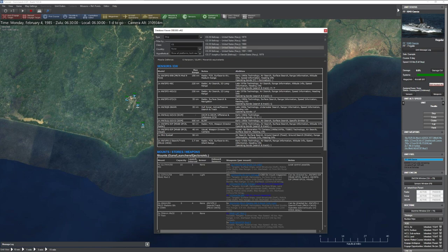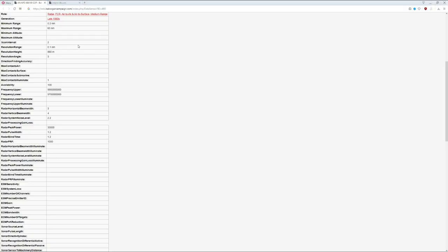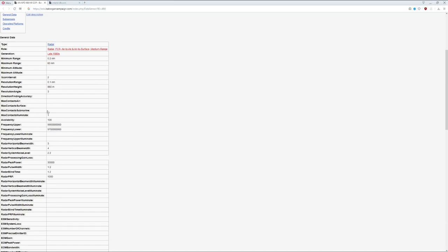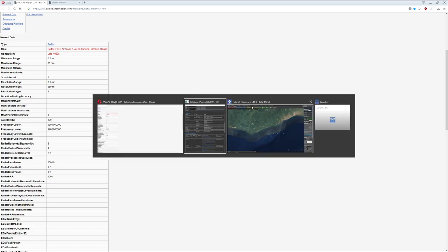The radar section gives range, altitude coverage, and the operational frequency band. For example, a C-band radar has an easier time detecting a B-2 than a G-band radar, because of the B-2's stealth optimization against higher-frequency fire control bands. If you need more sensor detail beyond what's in the database, go to the Belugan Campaign Wiki.